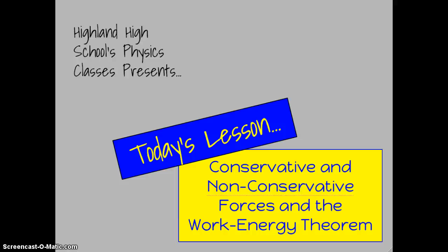Welcome to another physics lesson from Highland High School. Today's lesson is going to cover conservative and non-conservative forces and their role in the work energy theorem.